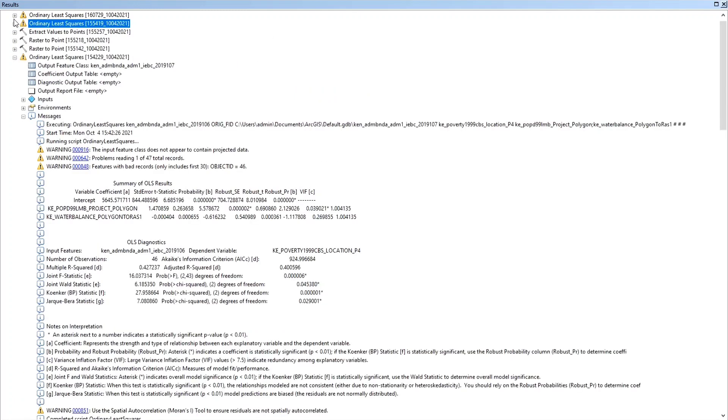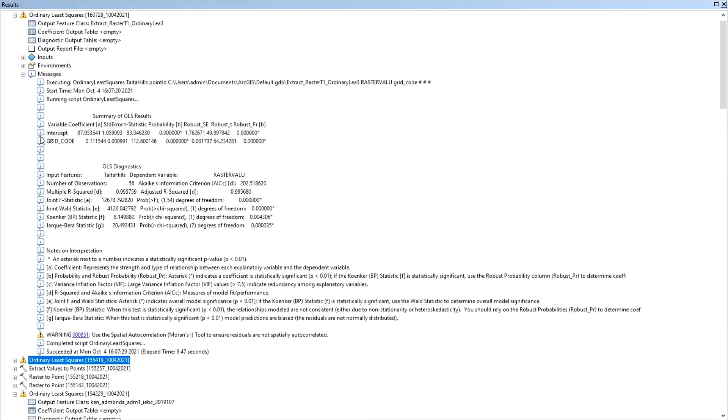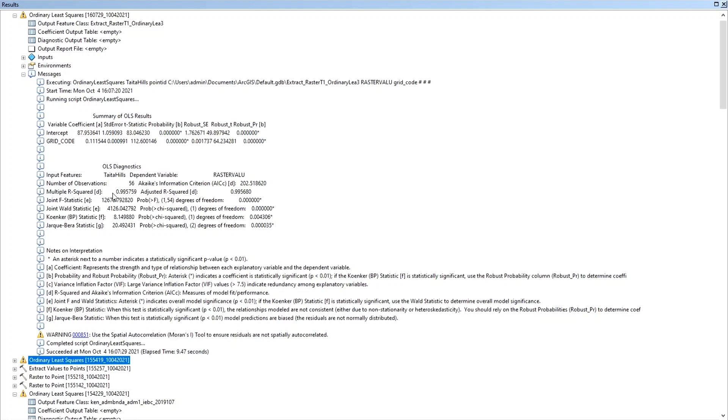So this is the summary of the results. So this regression, as you can see, I was doing a regression between the raster value and the grid code. And you can see that the R-squared is 0.99. That means that erodability is 99 percent explained by the rainfall. So that means that rainfall is 99 percent responsible for the changes in the erodability, which makes sense, right?